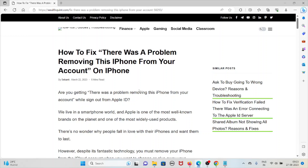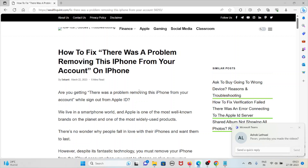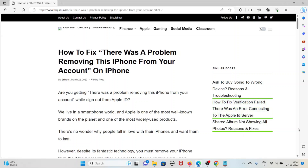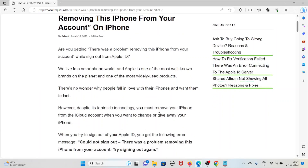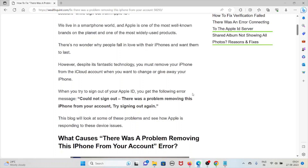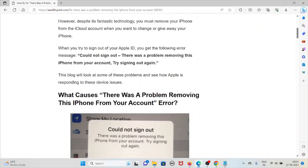There was a problem removing this iPhone from your account. If you are getting the error 'there was a problem removing this iPhone from your account' while signing out from Apple ID — we live in a smartphone world and Apple is one of the most well-known brands. When you try to sign out of your Apple ID you get the error message: could not sign out, there was a problem removing this iPhone from your account.